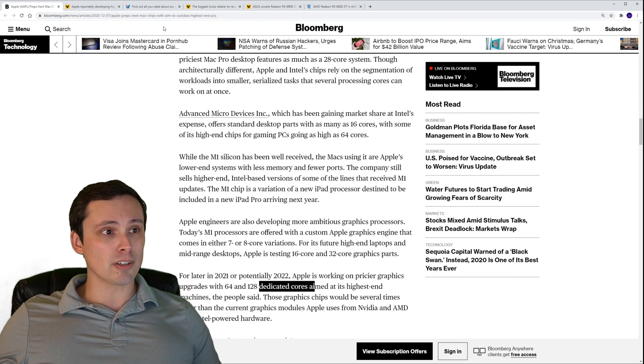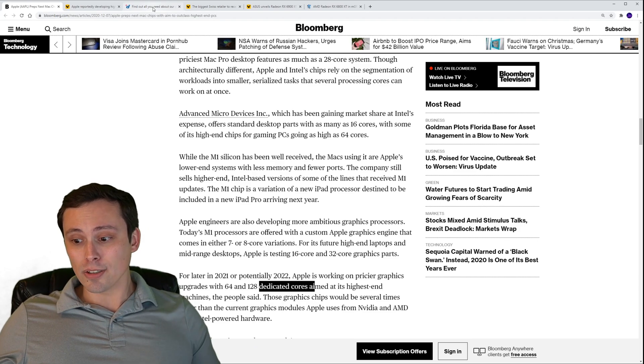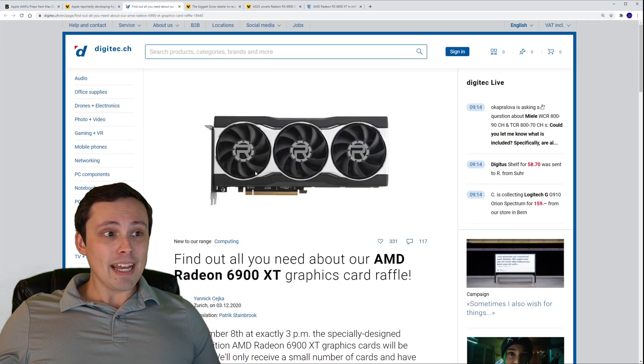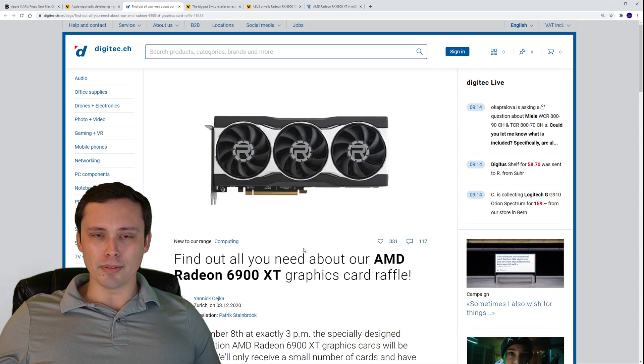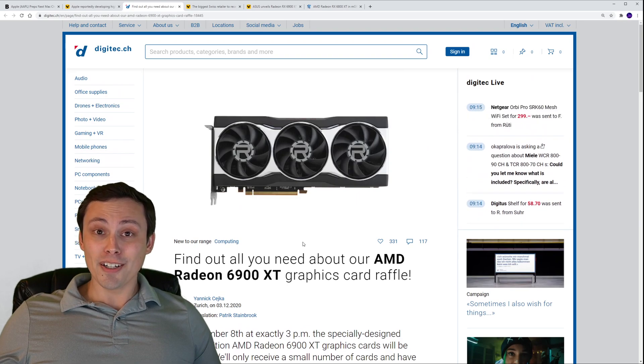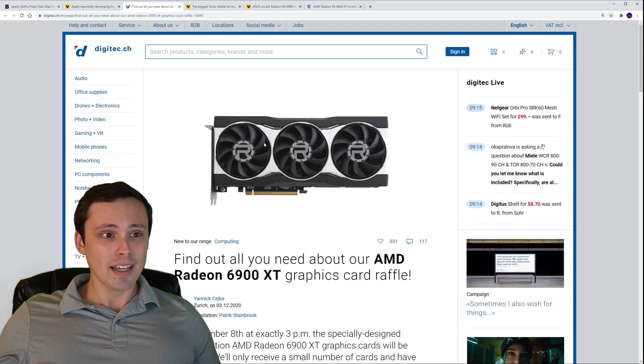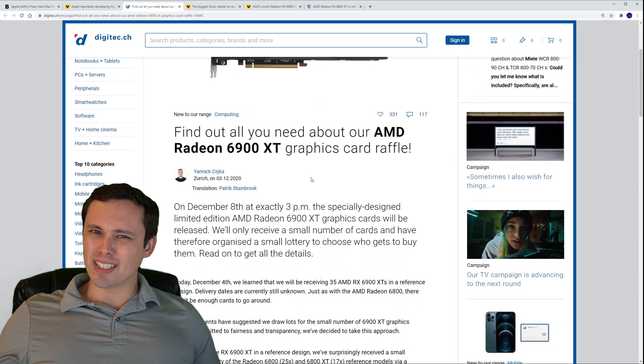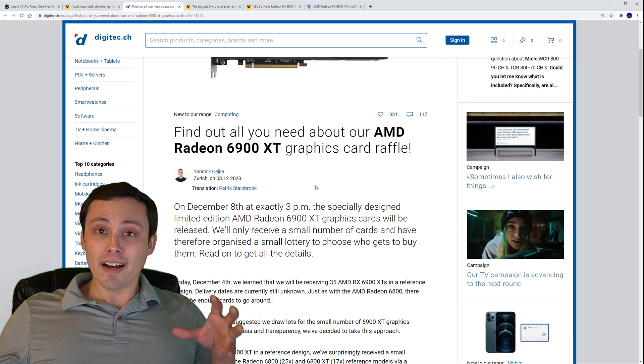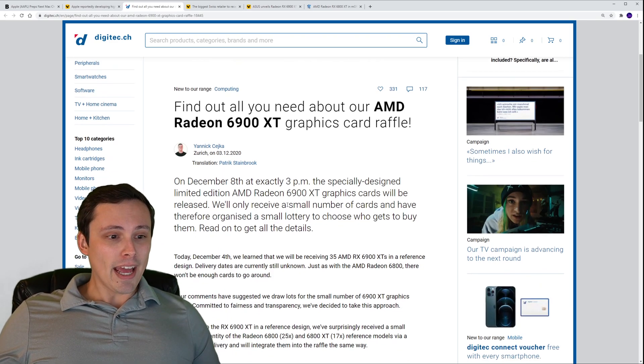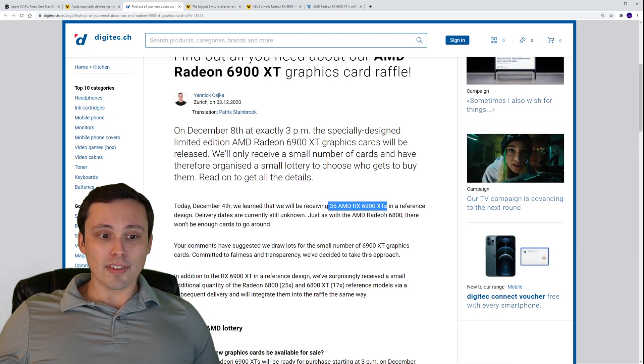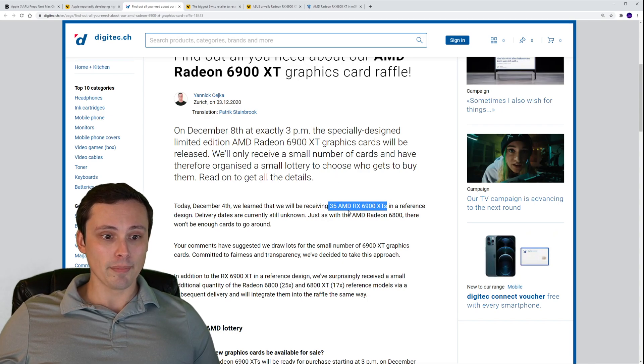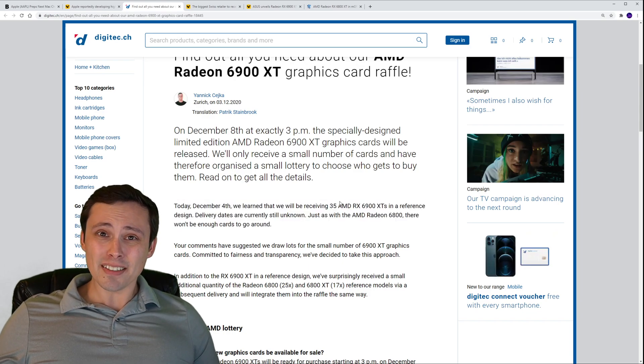In other tech news, I still have two or three minutes to talk to you guys about. The AMD 6900 XT is coming out tomorrow, the 8th. Are you imagining what the supply is going to be like? We do have from Digitec, which is one of the largest retailers in Switzerland, and they have apparently a shipment of 35.